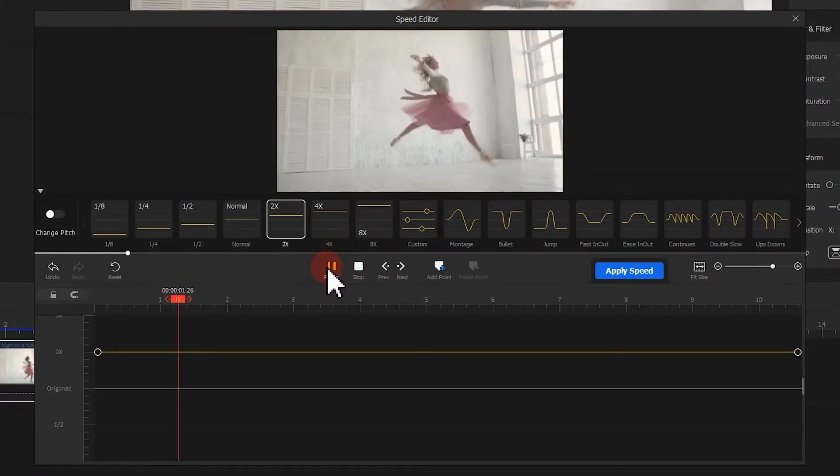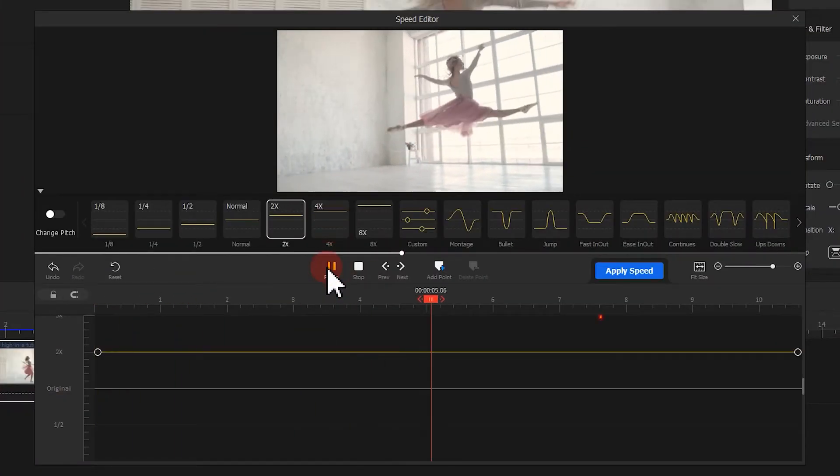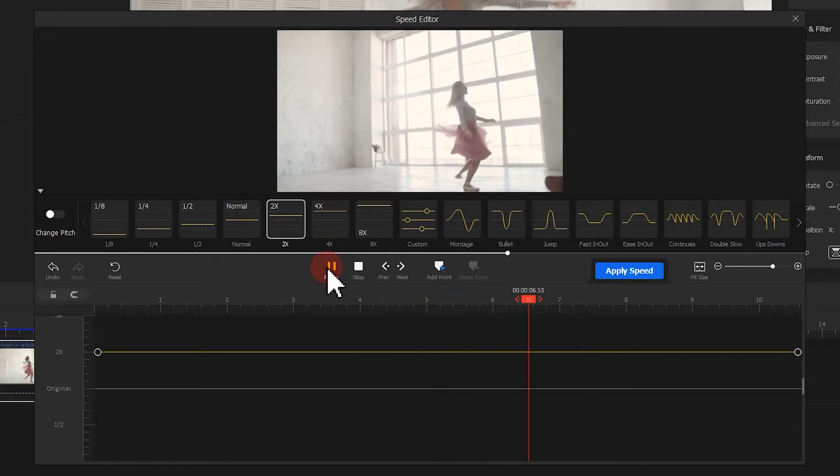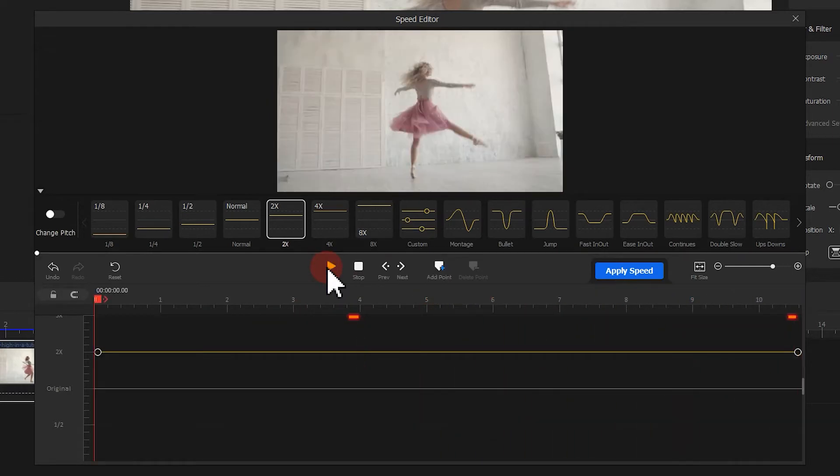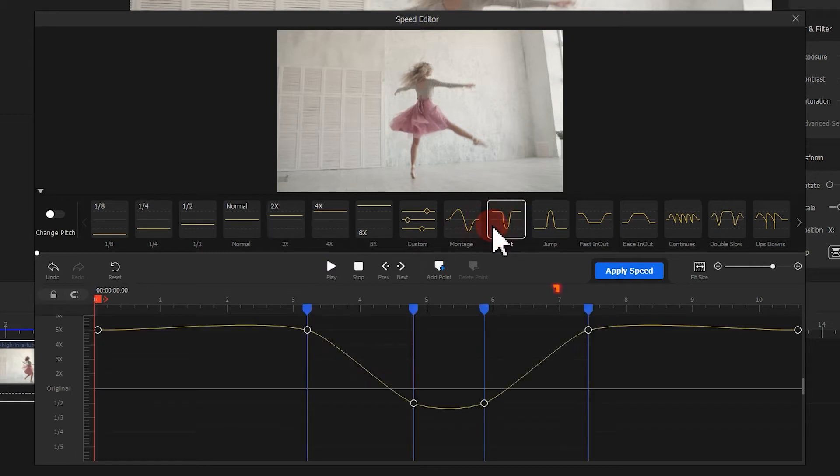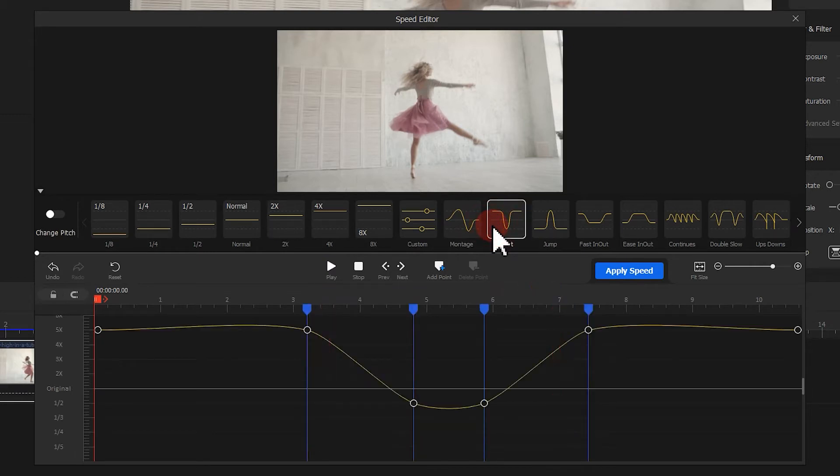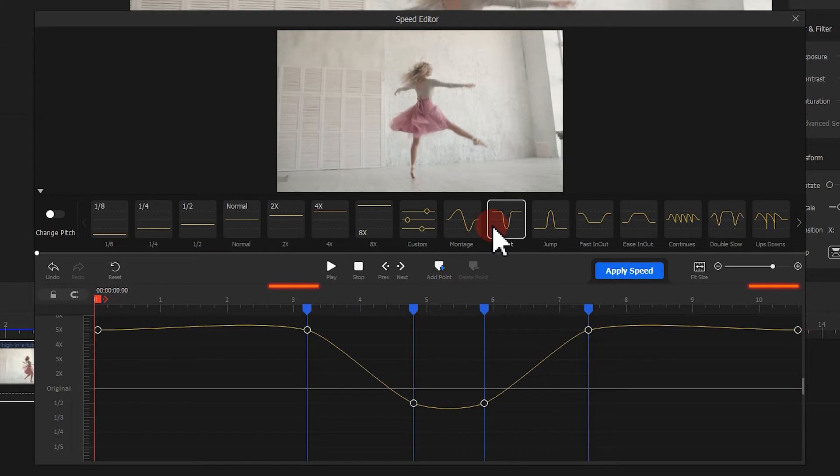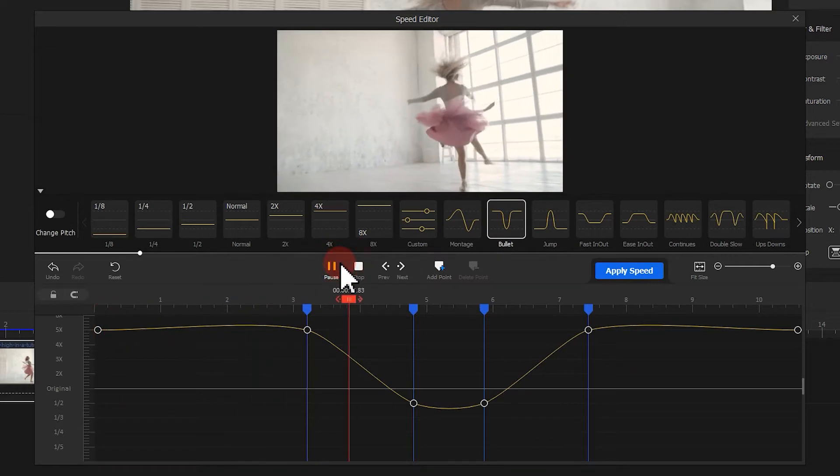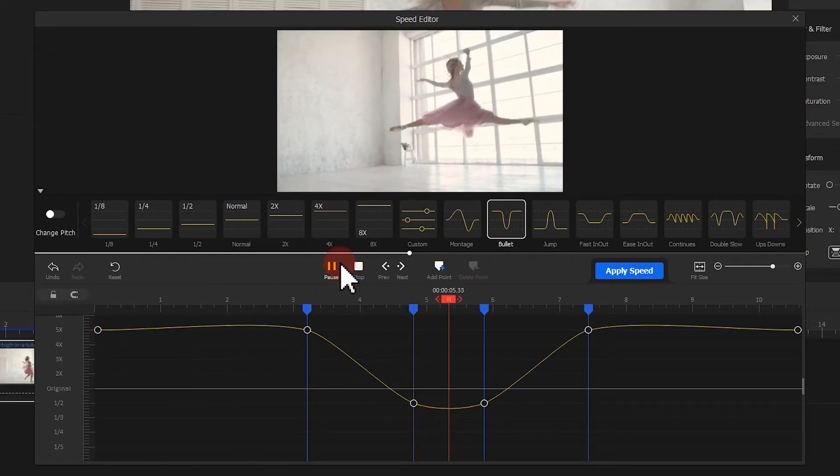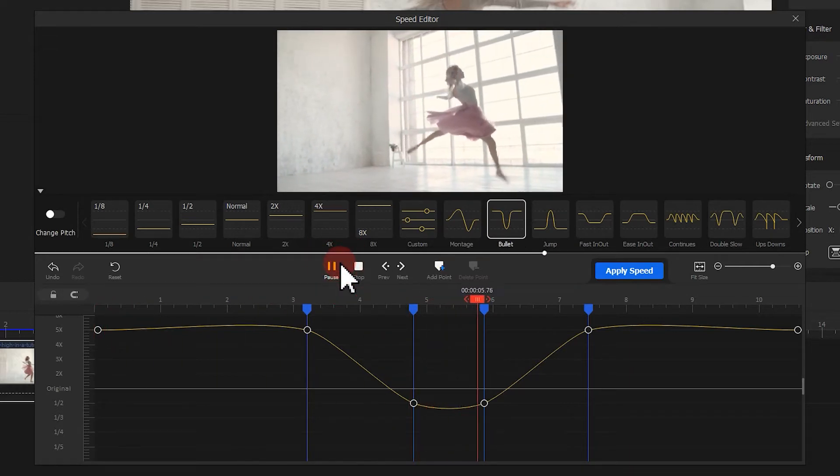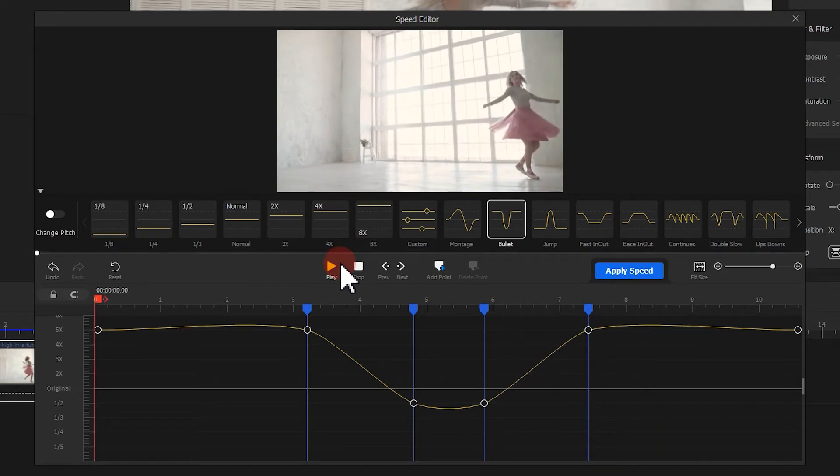In this dancing video, I'm gonna slow down the air twist move part and speed up the rest. Let's try out the bullet template. It can slow down the highlight moments and fast up the rest to create an emphasize. Just hit the wanted preset and apply the effect on the timeline. Hit play to preview the outcome. It looks great to me.